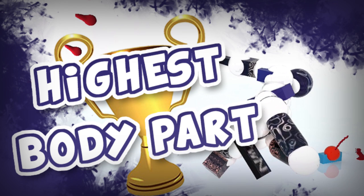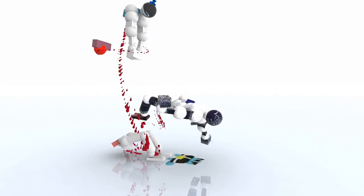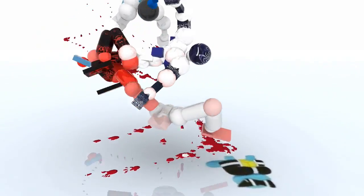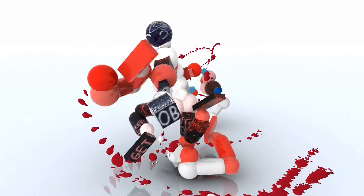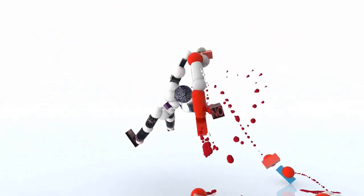Hey guys, and welcome to another Toribash record for the highest body part thrown up into the sky, held by our one and only Mr. Rafifan. So yeah,